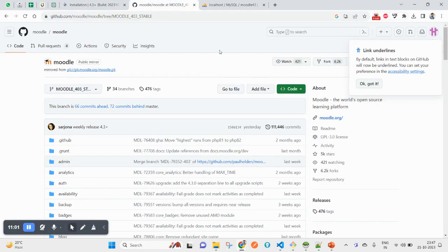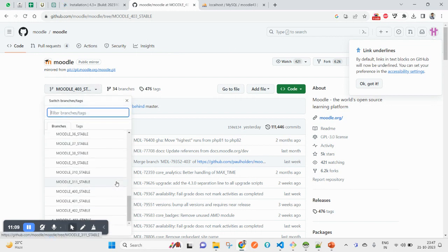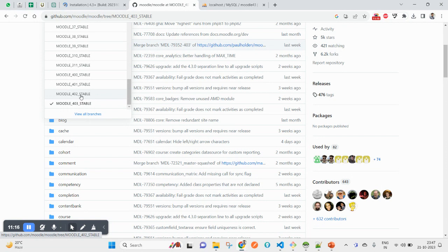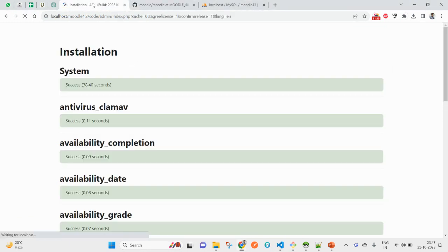Here on this page it will take some time. Suppose you have pulled the code from this Moodle Git and now you want to move ahead with any different version, not the latest one. How you can do that? You can simply switch to Moodle 4.2. If you want Moodle 4.2, you'll have to switch to this. How you can switch? Git checkout and your branch name.